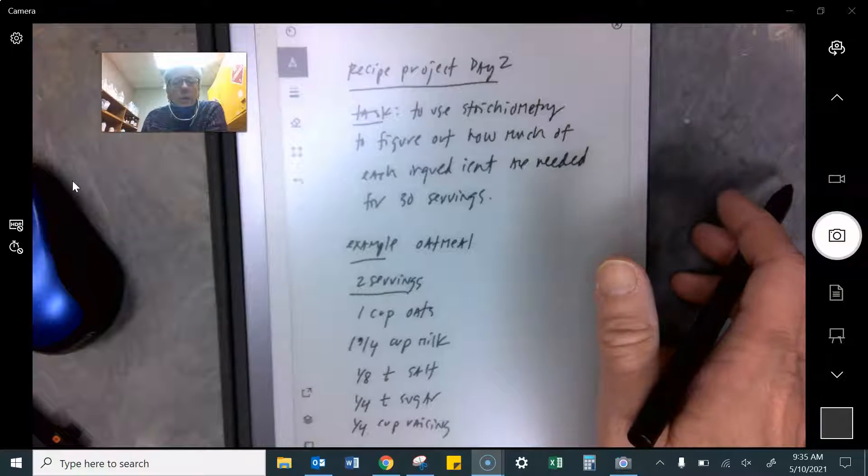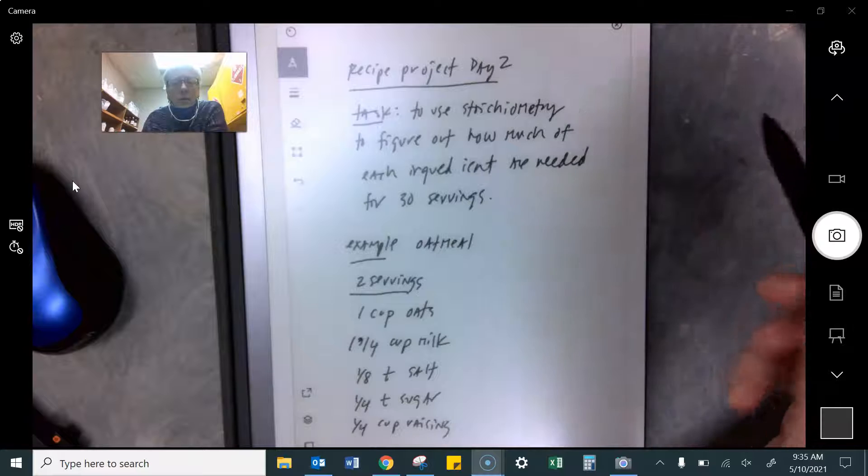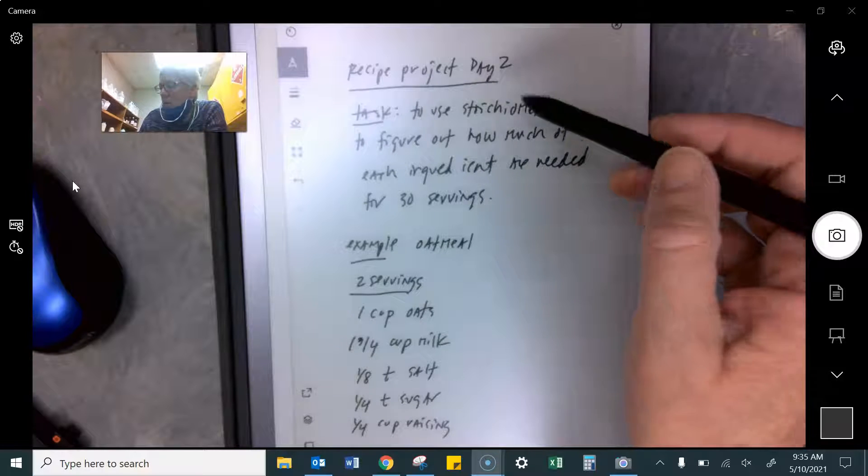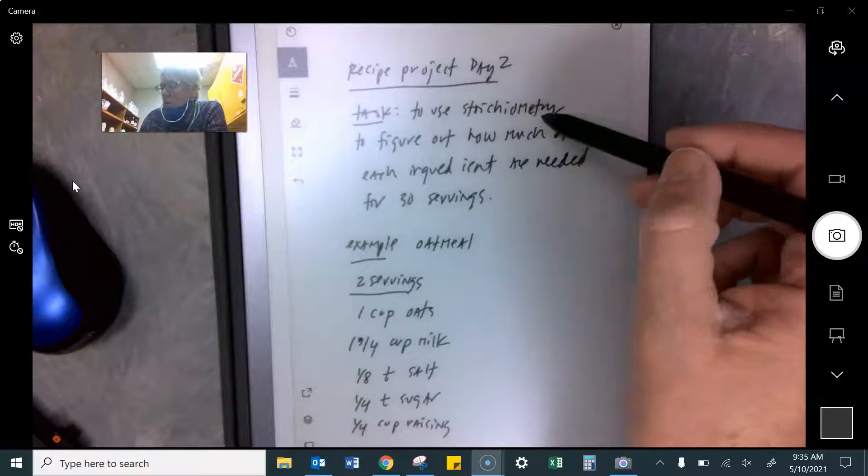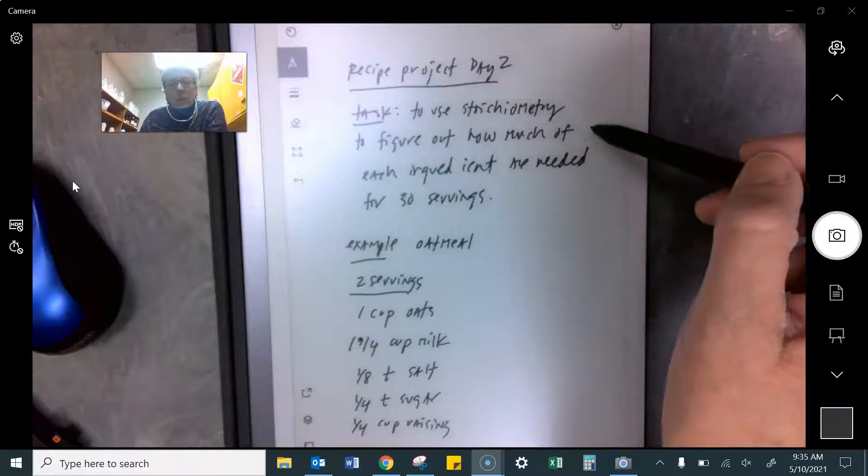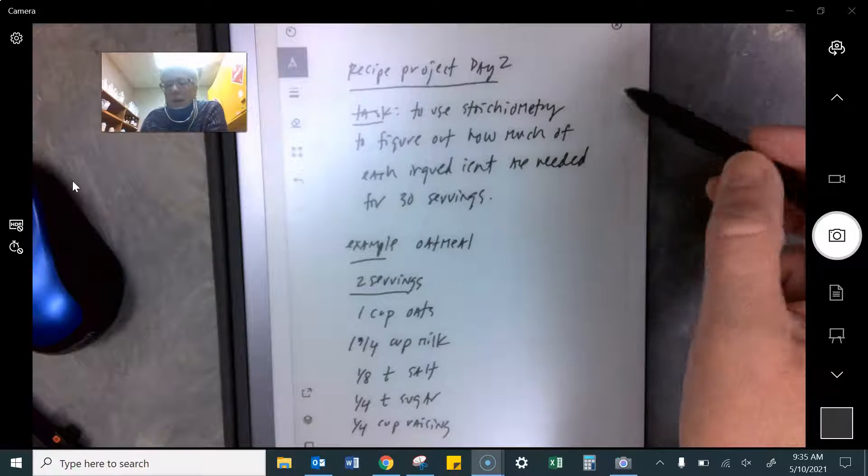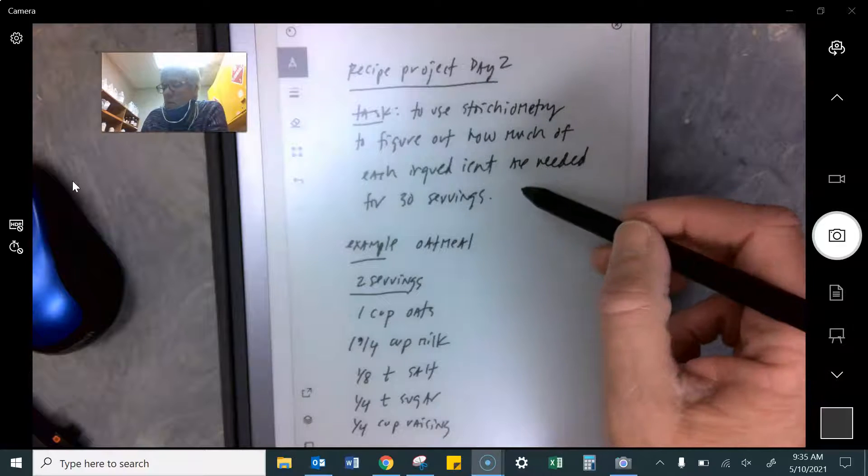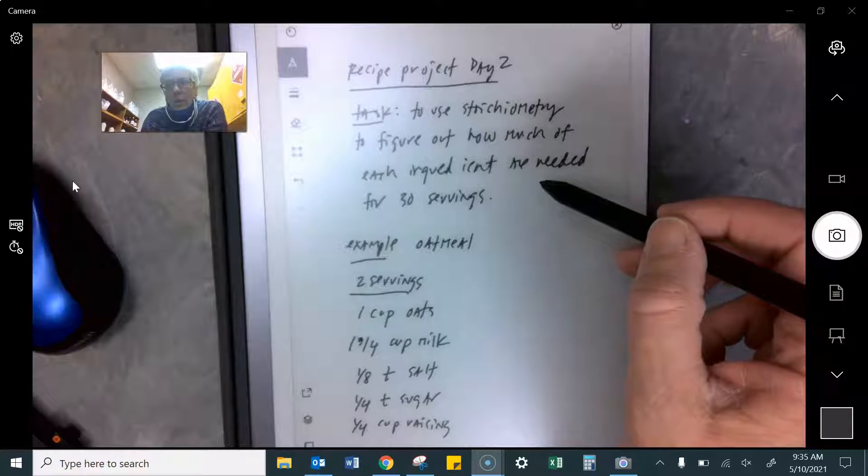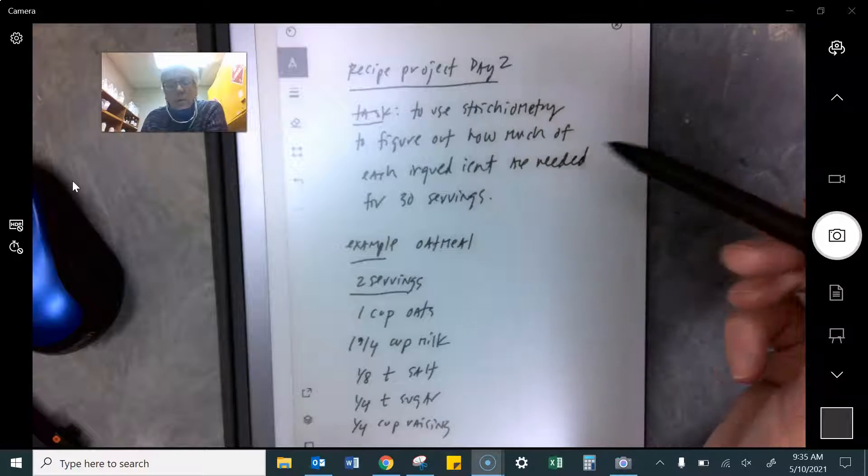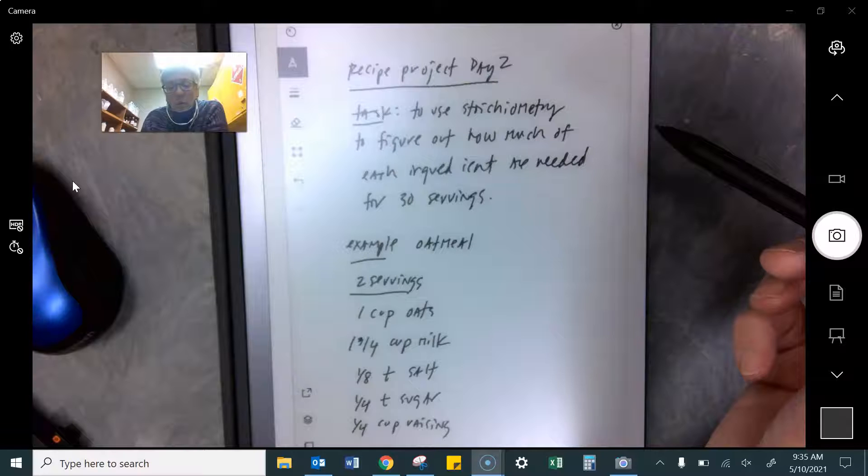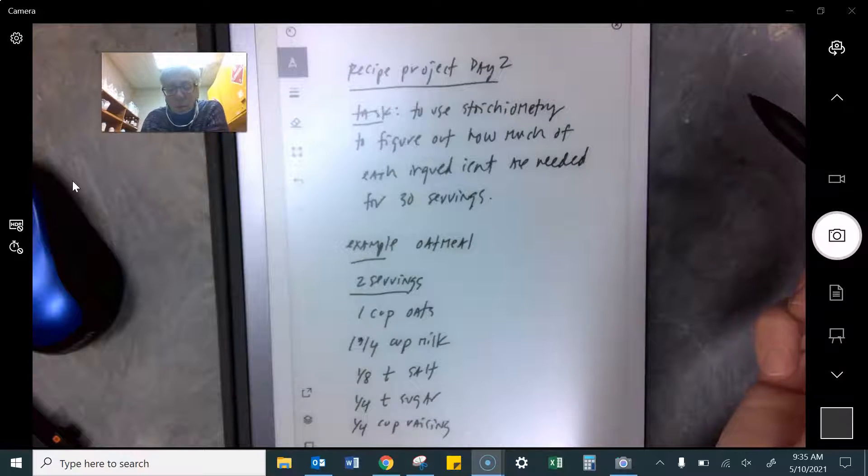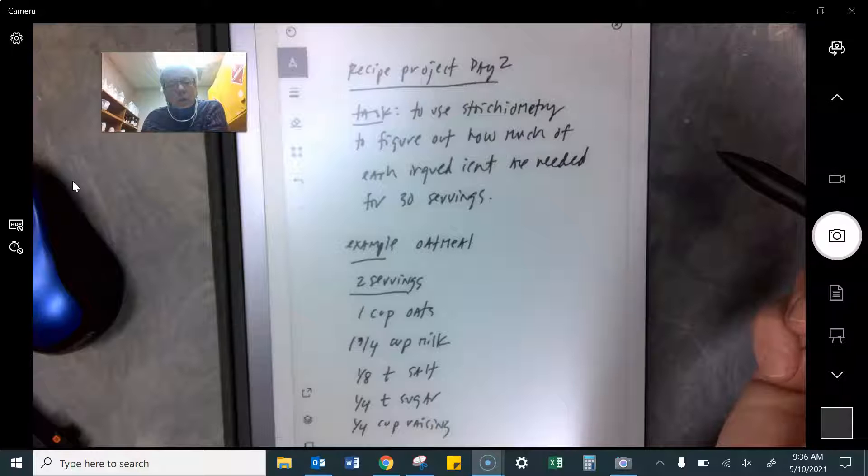So here's what you got to do. This is day two of this recipe project. You have got to use stoichiometry to figure out how much of each ingredient you need to have to serve 30 people. Some of your recipes were for say 15 people and then maybe you wrote I just times everything by two. And yeah, that's true, but we need you to show us the stoichiometry.